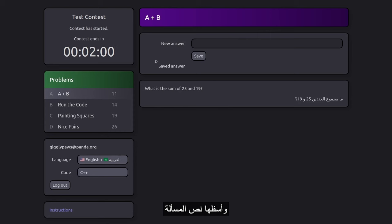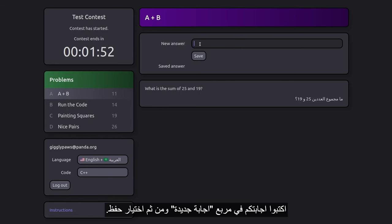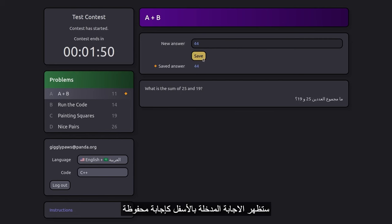With the problem statement displayed below, this problem asks you to find the sum of two numbers. Enter your solution in the new answer box and click save. The answer you entered will appear just below as the saved answer.